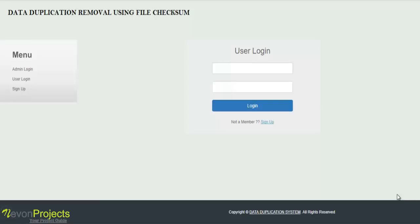Hi, this project is a demonstration of data duplication removal using file checksum. Data duplication technology usually identifies redundant data quickly and correctly by using file checksum technique. A checksum can determine whether there is redundant data.